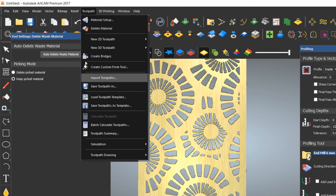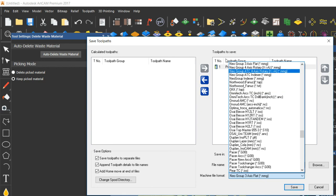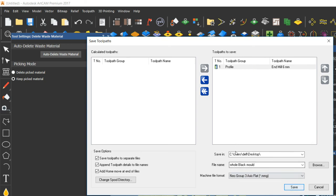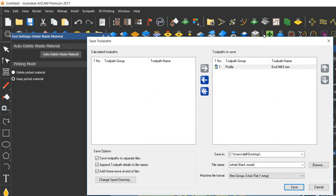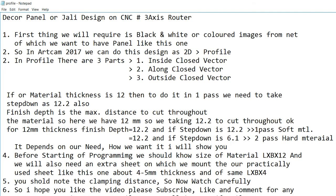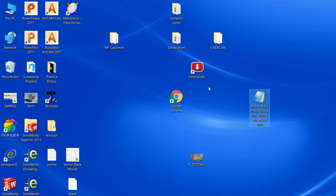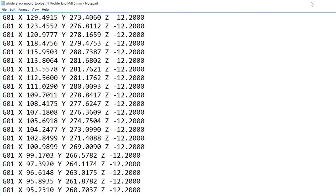Now save the toolpath. Click Save Toolpath As. Normally you can save in many formats, but I am saving in NewGroup 3-axis .mmg file. You can also save as .cnc or .nc — no problem. Click Save and it will be saved to the desktop.